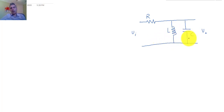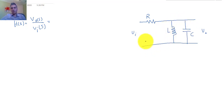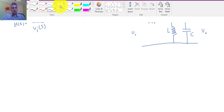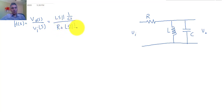Everything starts by calculating the output-over-input transfer function of this circuit. The first thing we need to calculate is H(s) which is Vout(s) over Vin(s). We can do this through simple circuit analysis, but at this point we can start doing shortcuts and just use a voltage divider equation to simplify the process. This would be Ls in parallel with 1/Cs, divided by R plus Ls in parallel with 1/Cs.